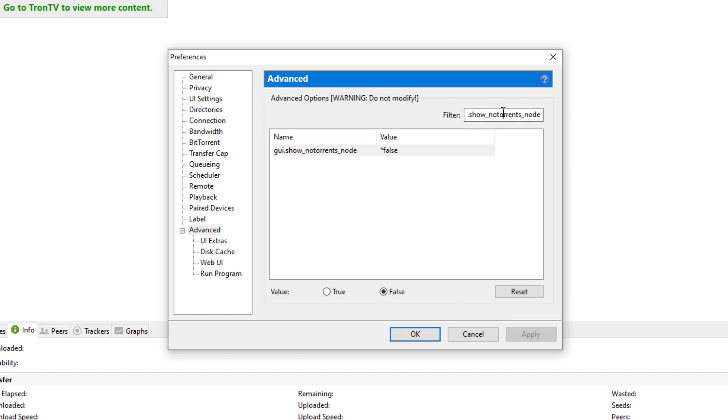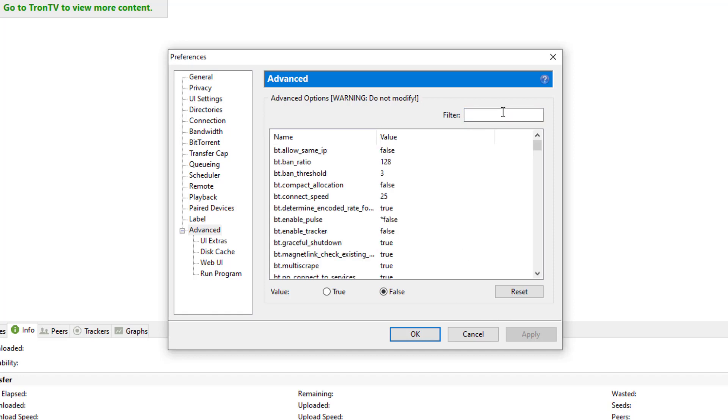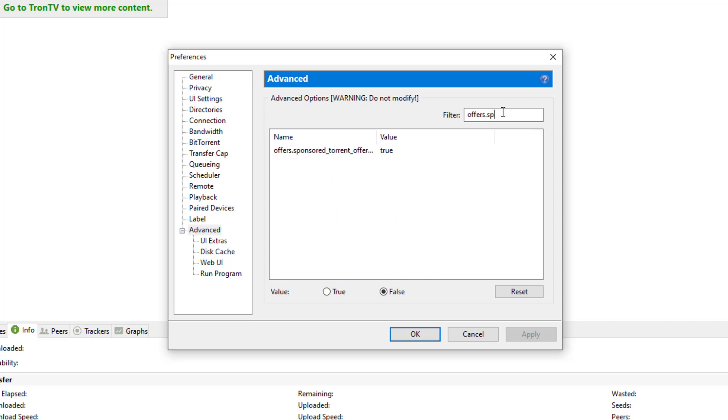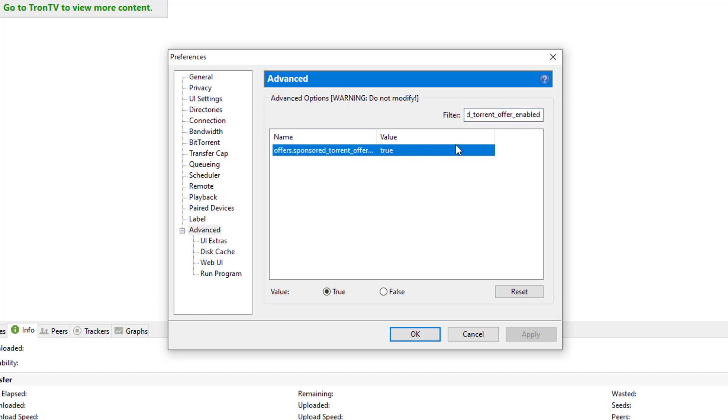And then we're going to go ahead and type in the next one: offers.sponsored_torrent_offer_enabled. Now it's already coming up. I'm just typing the full thing, that way if you need to look, you can select it and see the full words. And there it is.